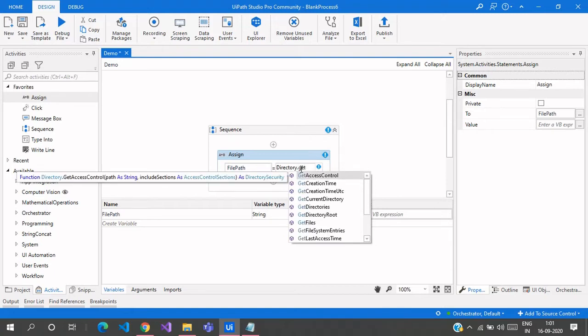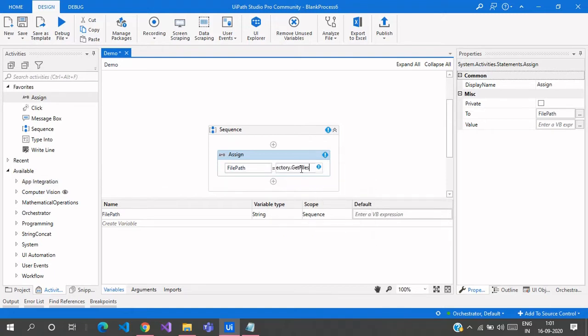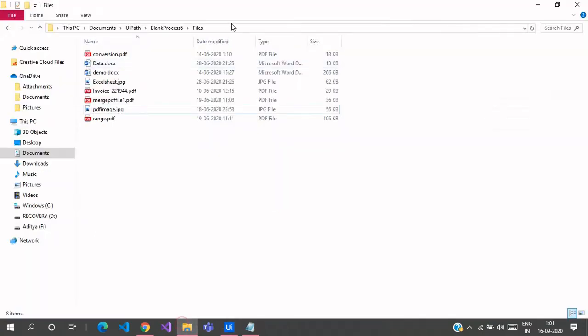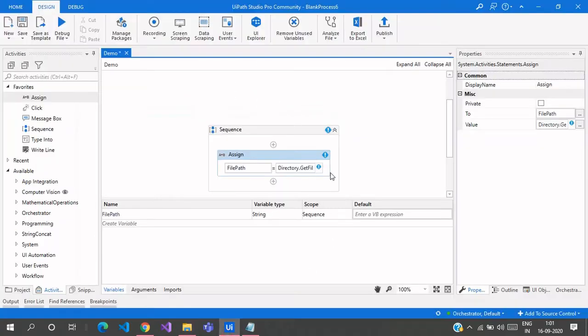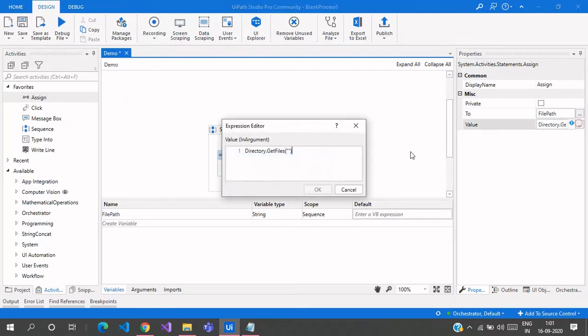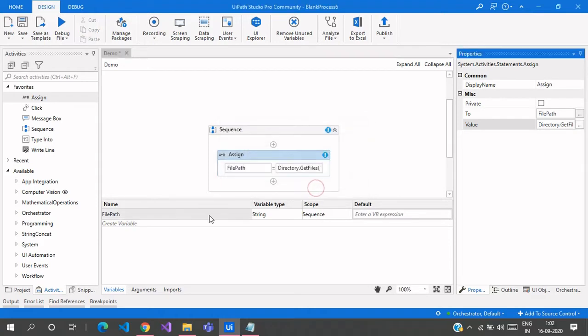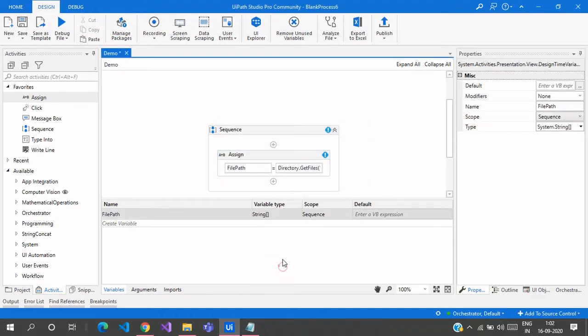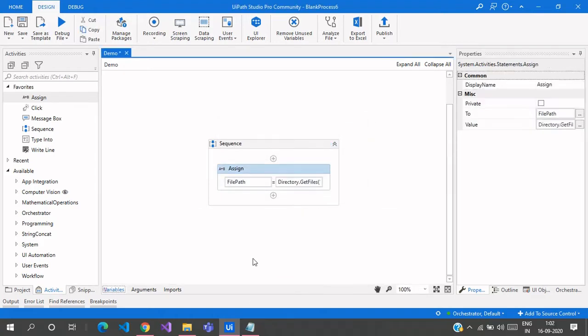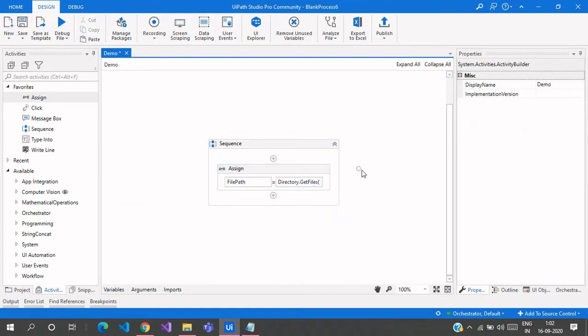GetFiles. I need to provide the path, so let's copy the path, select the path, come here and paste the path here. Click OK and change the variable type to System array of strings.